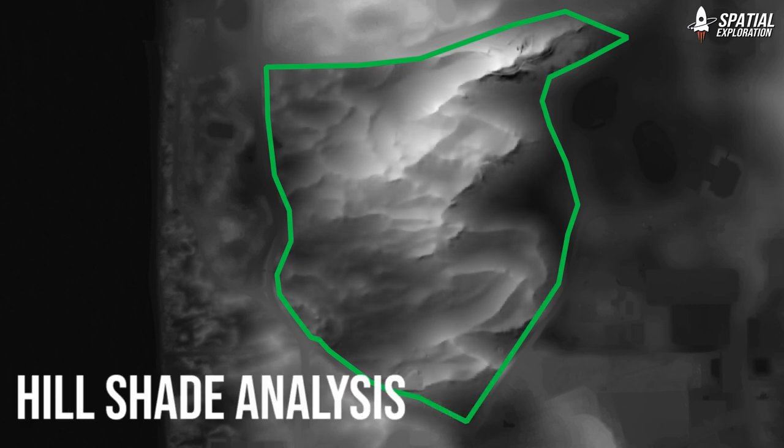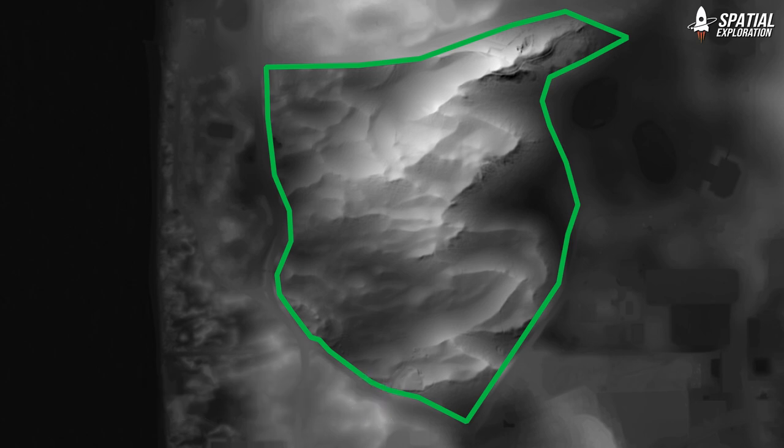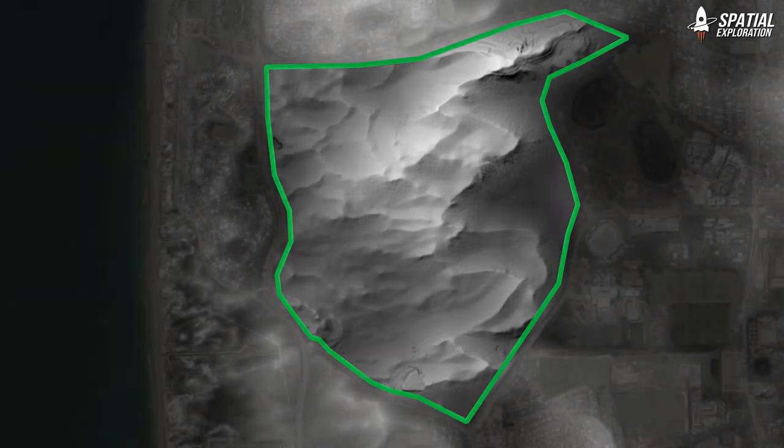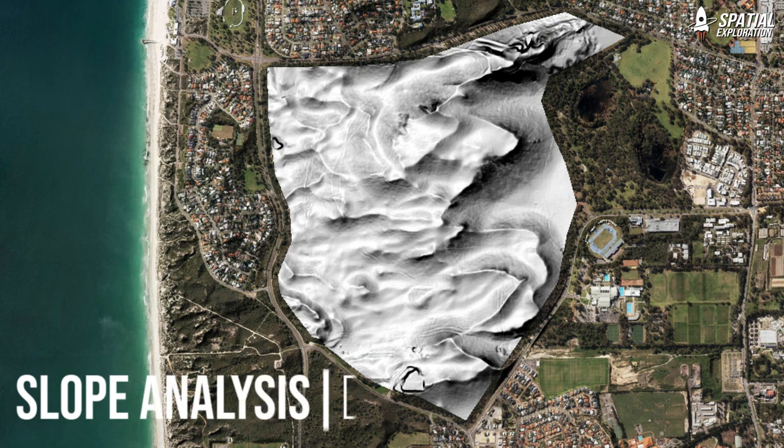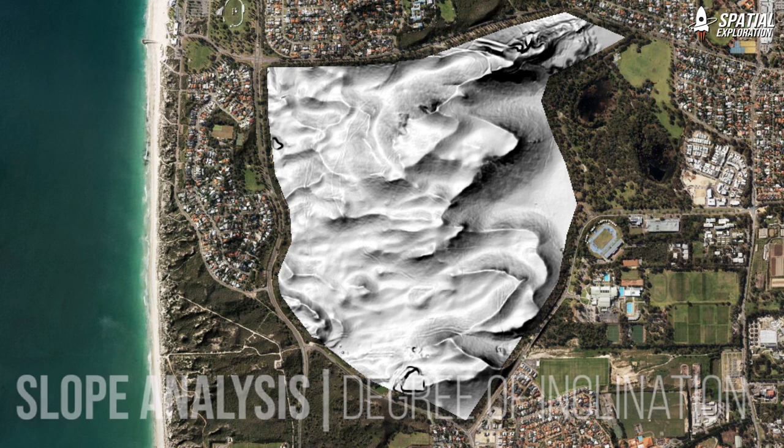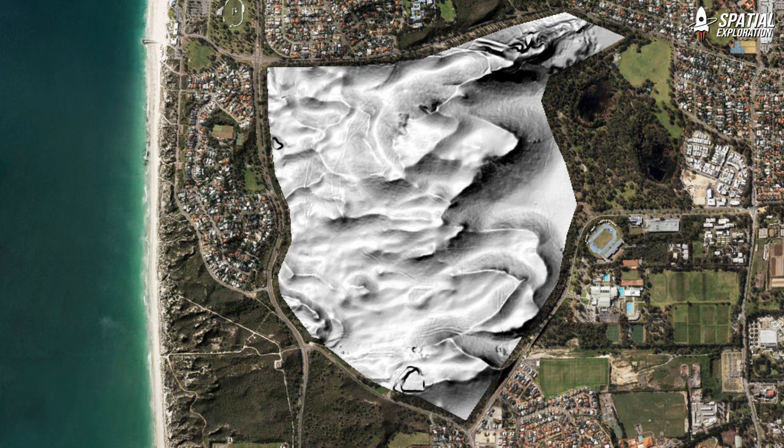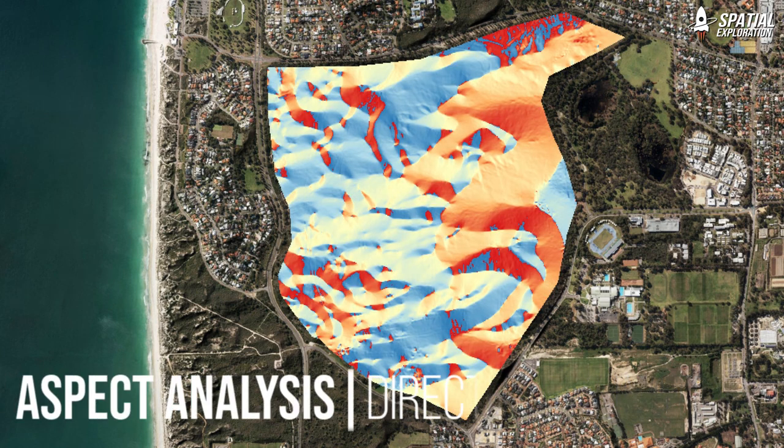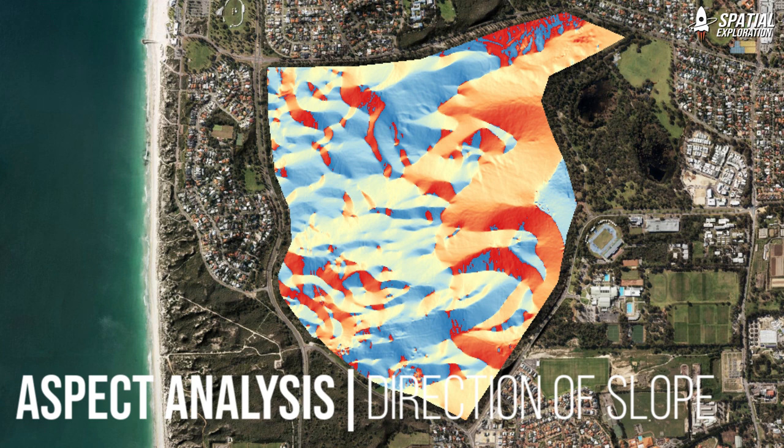We're going to do a hillshade and that's just to emphasize and make the slope and aspect that bit more interesting. Our slope analysis itself is going to give us the degree of inclination of a feature relative to the horizontal plane and once that's done we can look at the aspect which is the compass direction of that slope.